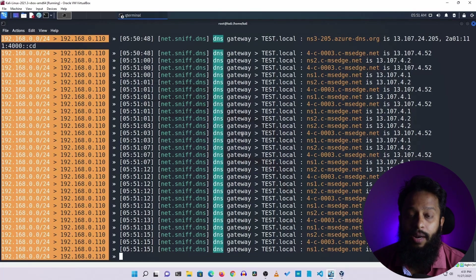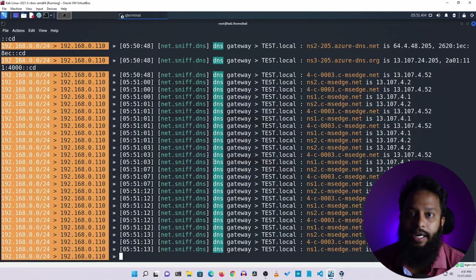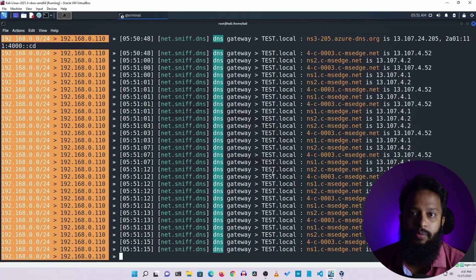Now we are going to run the Ettercap tools — the Man-in-the-Middle attacker — using ARP spoofing, Net-sniff, and the ADUTE module.